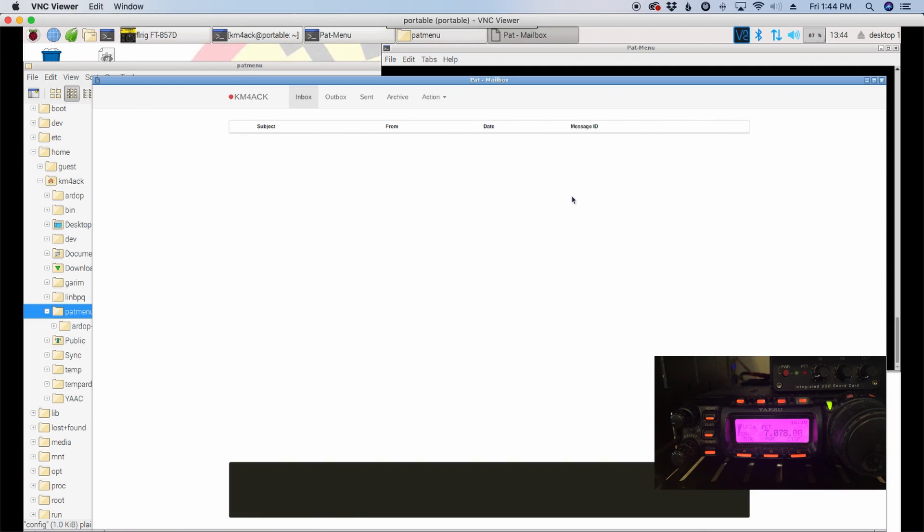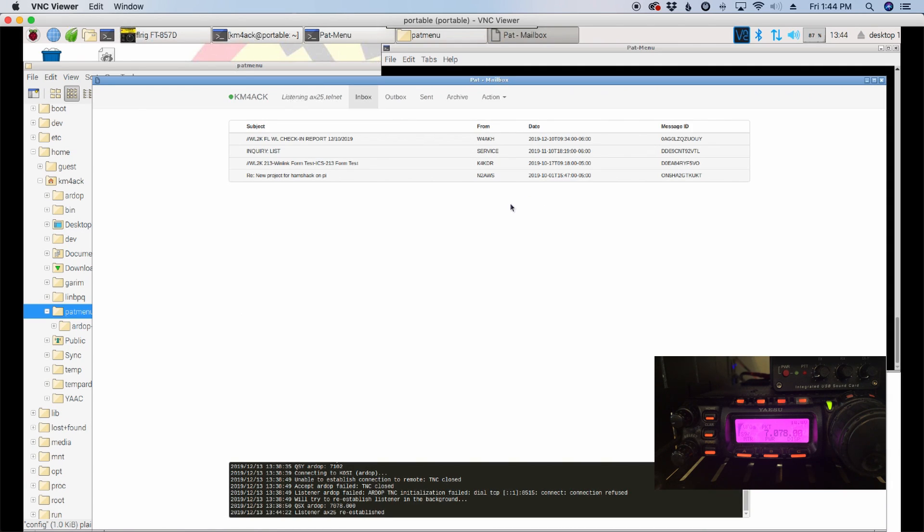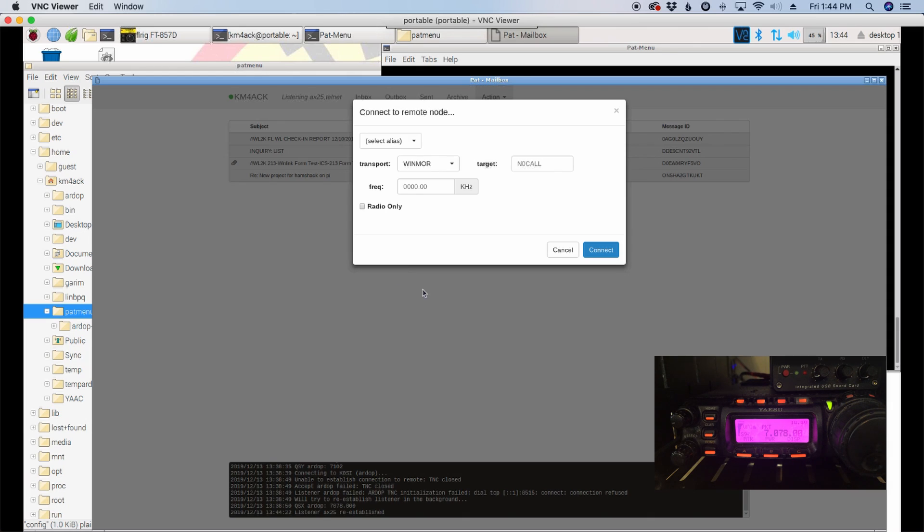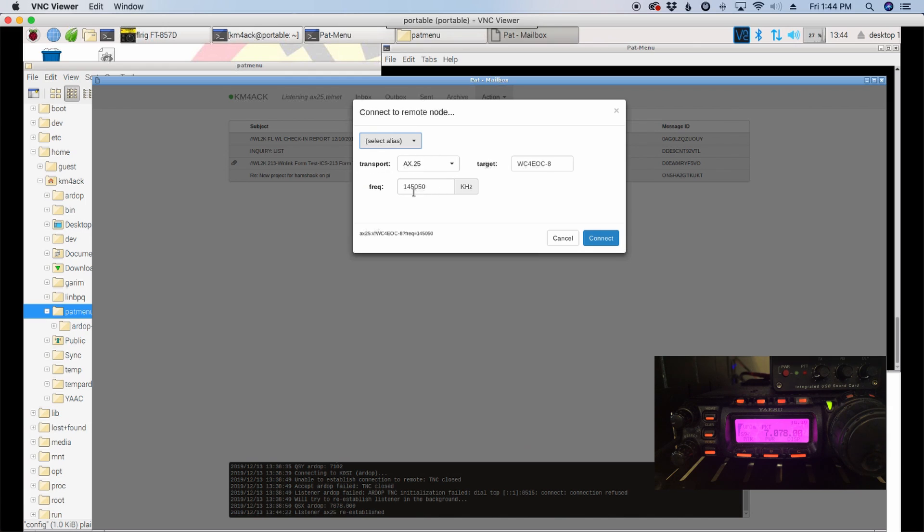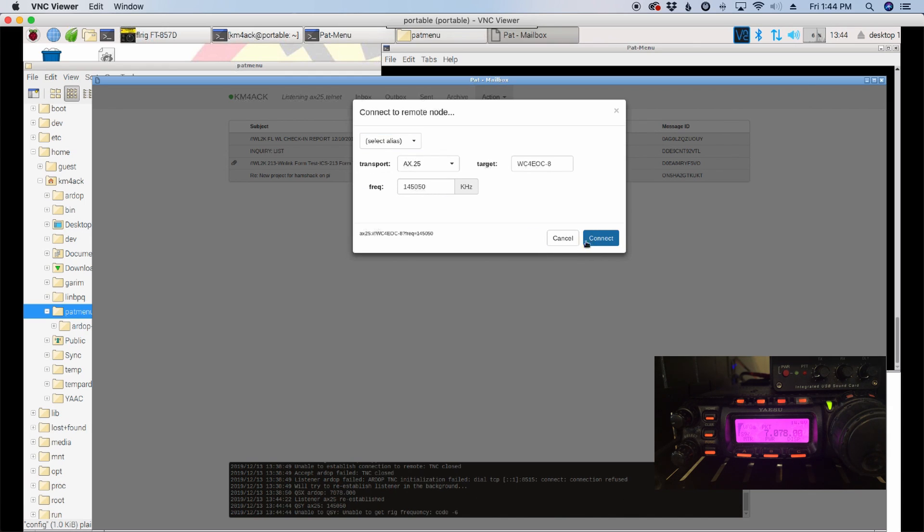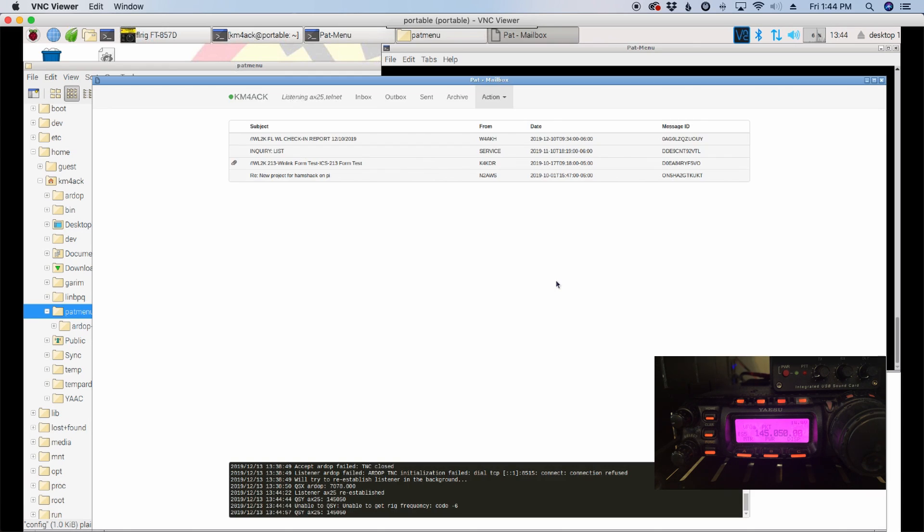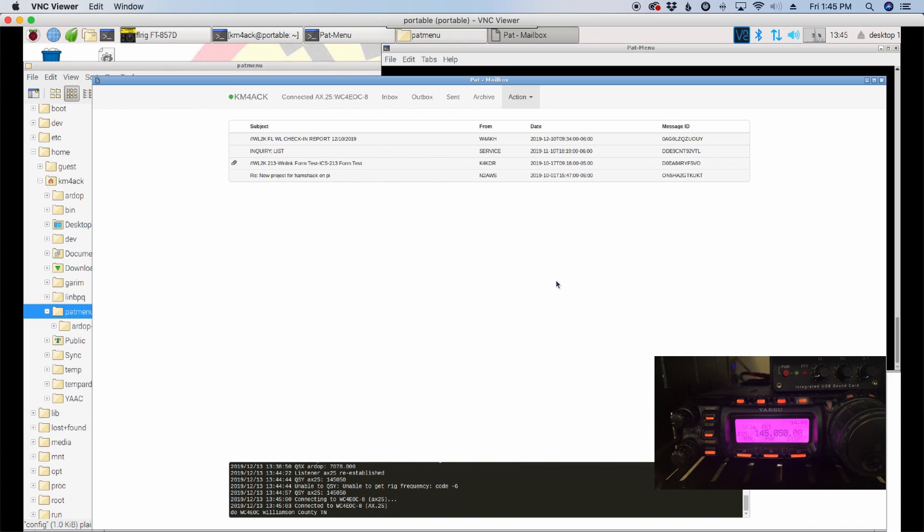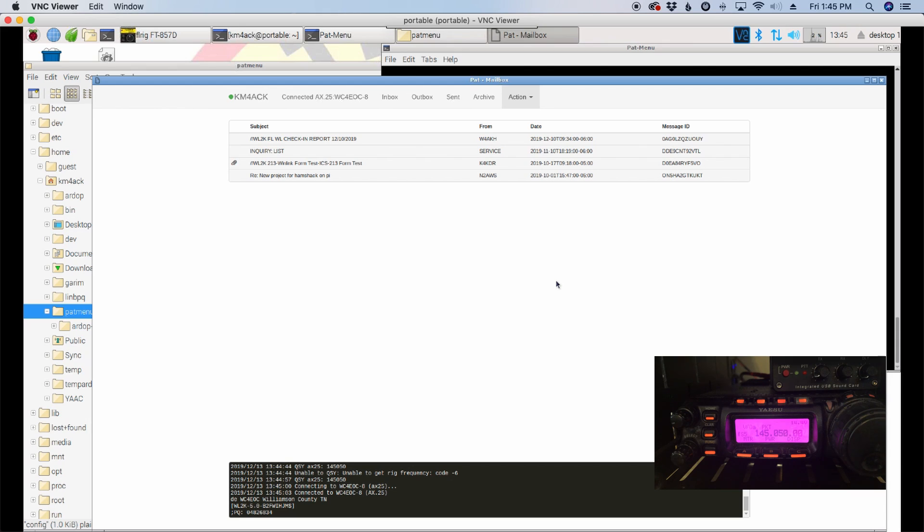Once that finishes up, you'll see the TAPAT mailbox opens. I'm going to go ahead and click action and connect, and I'm going to pick one of my local packet gateways. Go ahead and click the connect button, and it's moved the radio to 145050, and you can see that the PTT is working on the radio. So, it'll go ahead and make that connection and be finished up here in just a second.